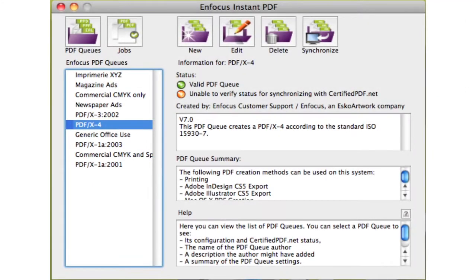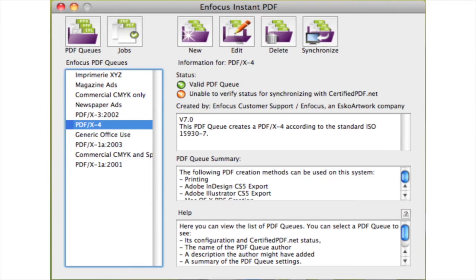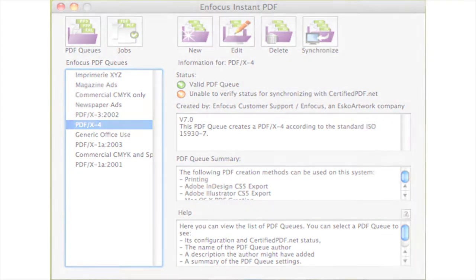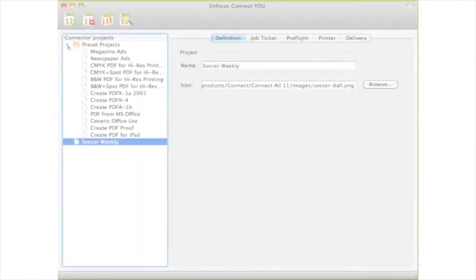In Instant PDF, you created queues that contained all your settings for the PDF creation, preflight and file delivery. With Connect U, you now define and create connectors.